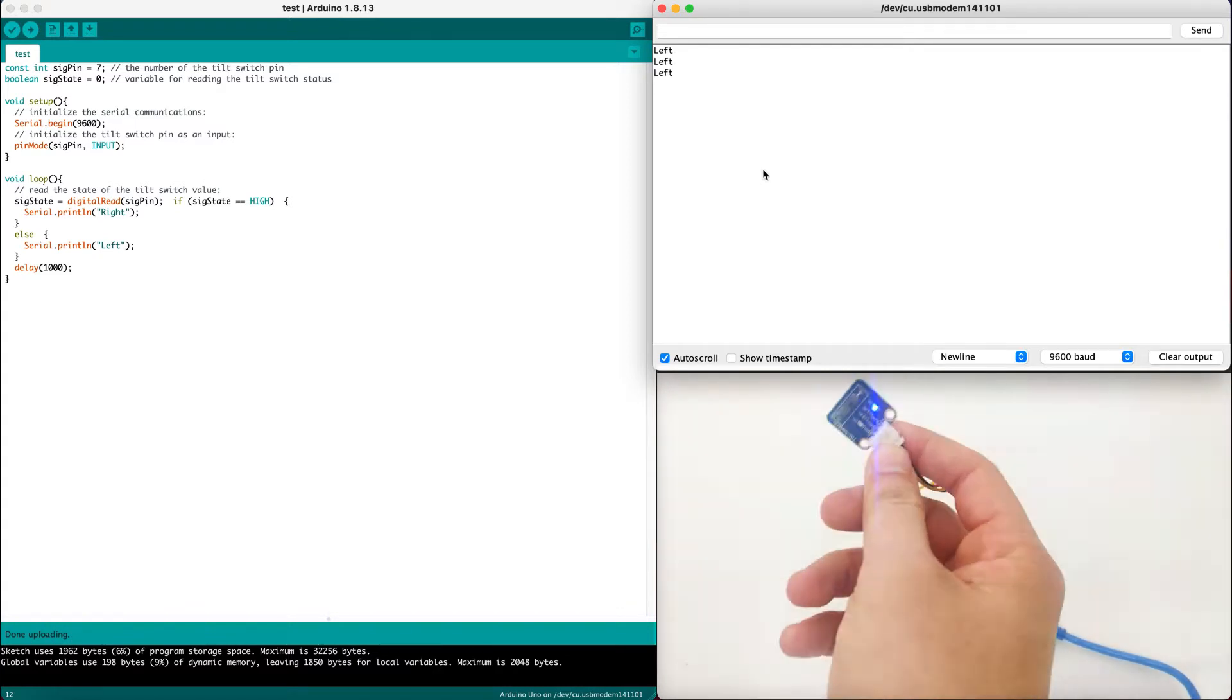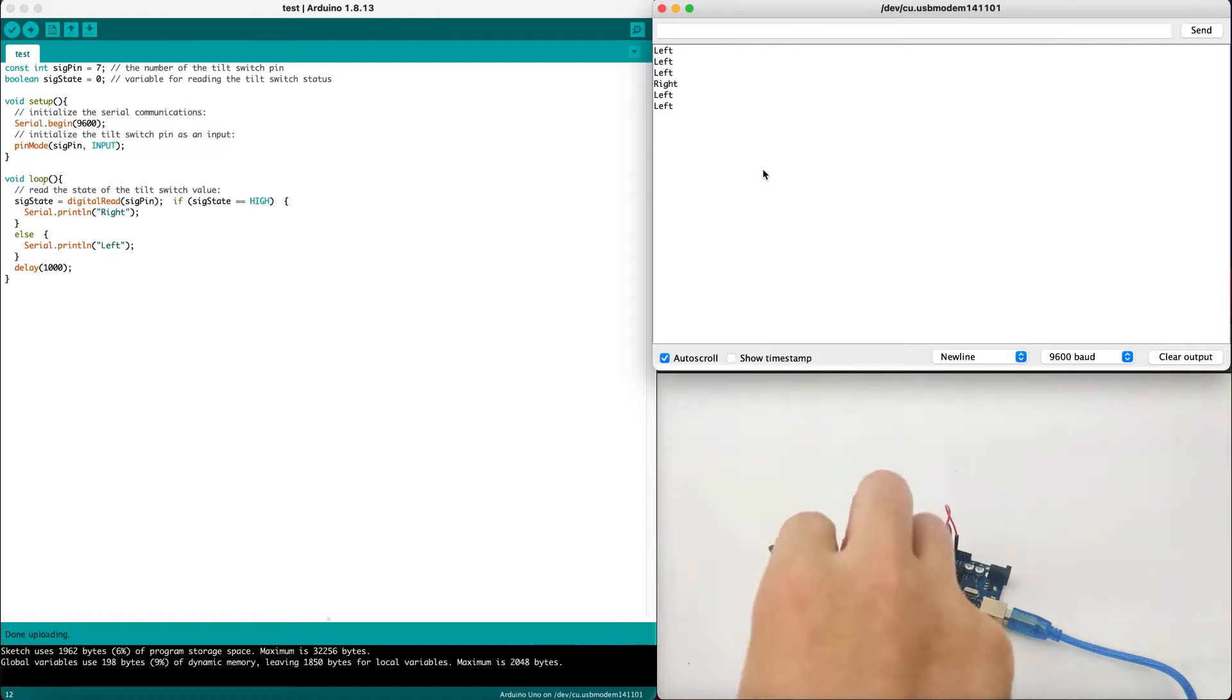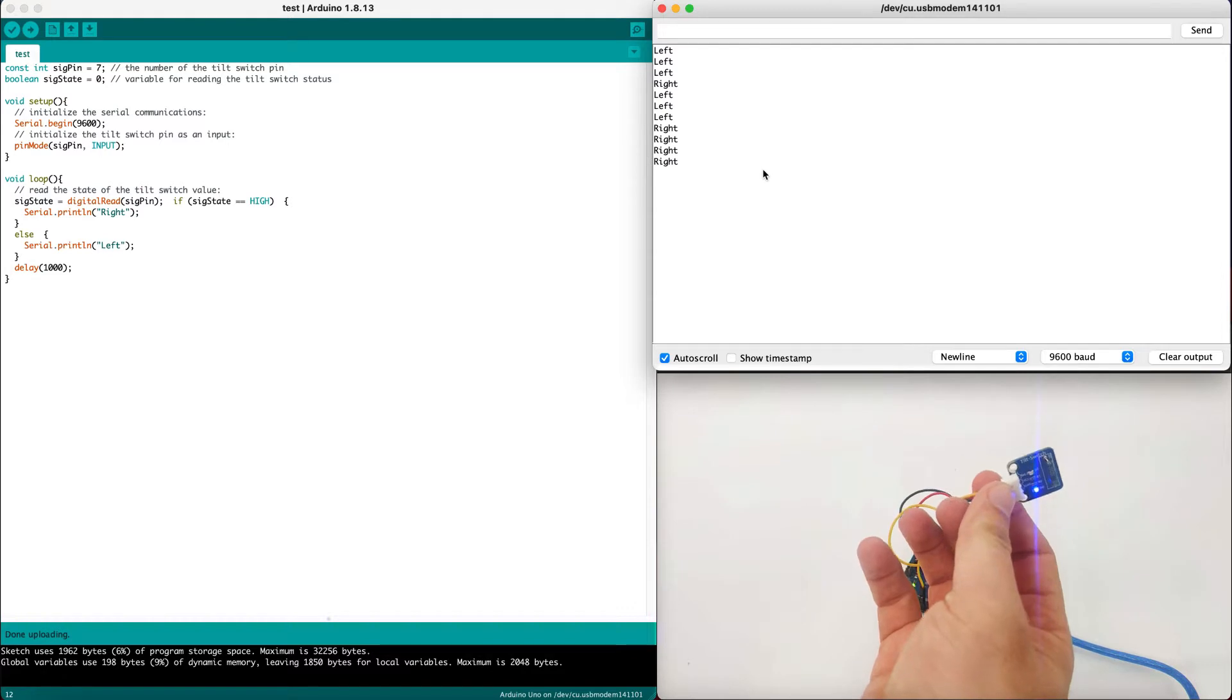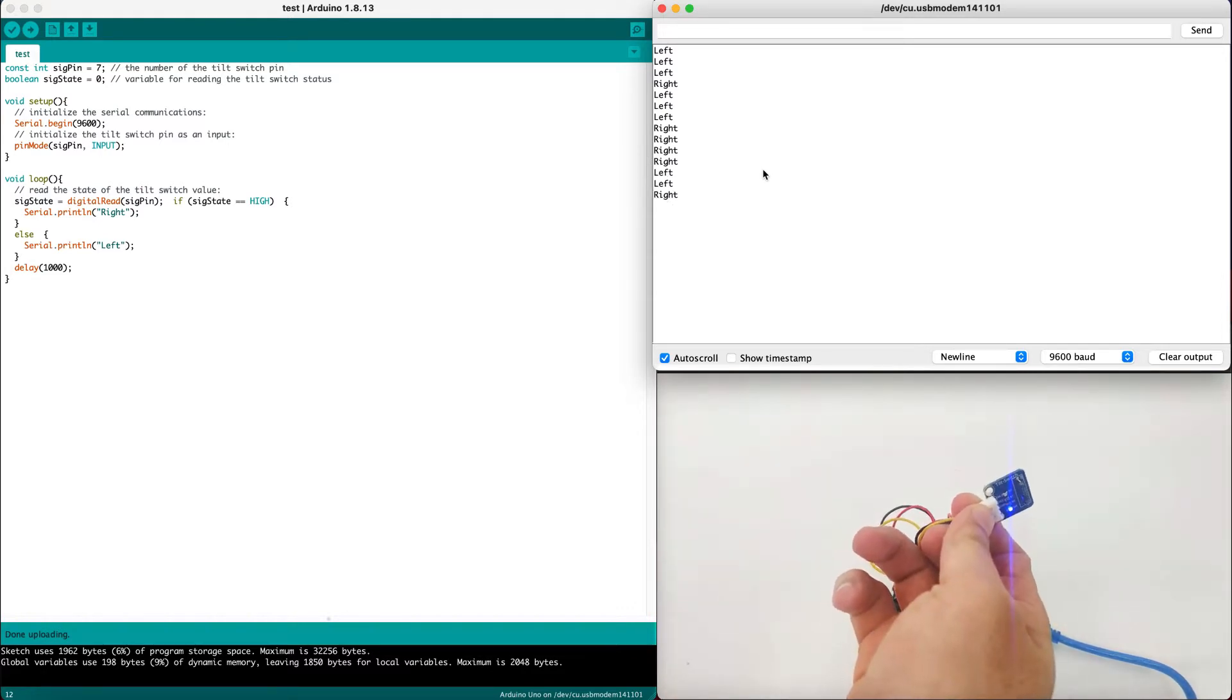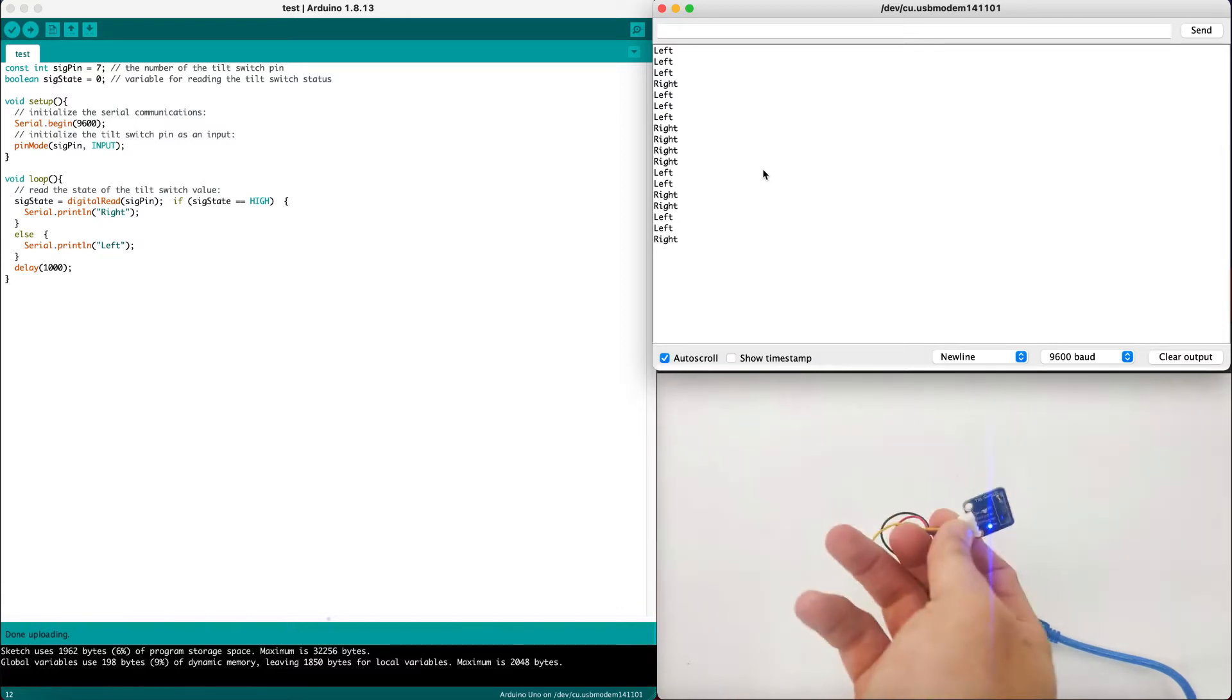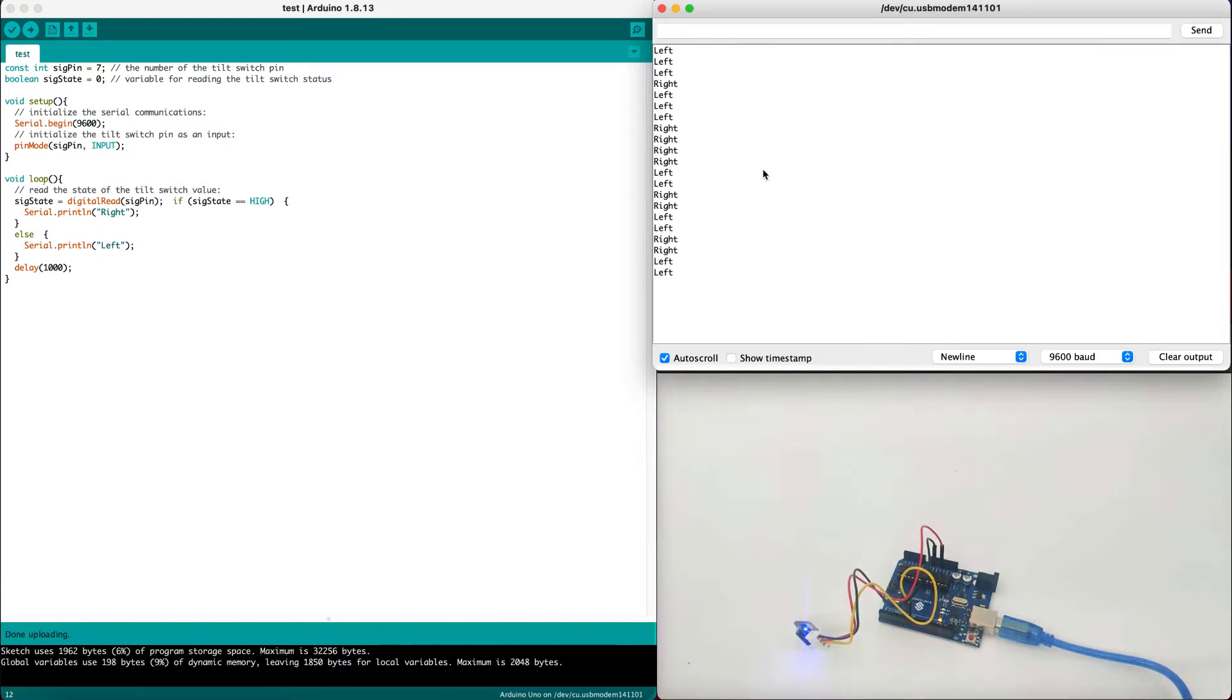So now we tilt it to the left. As you can see, here is left. Left. And then let's try to tilt it right. Right. As we can see, it prints the direction of the sensor. Left. Right. Left. Right. That's pretty much it.